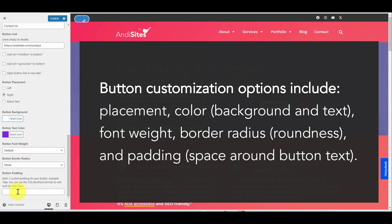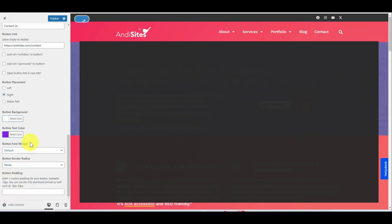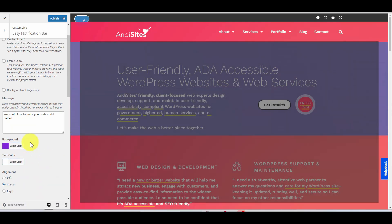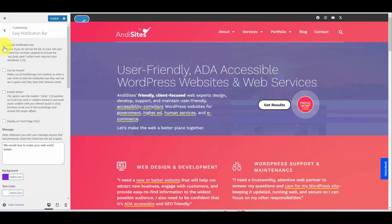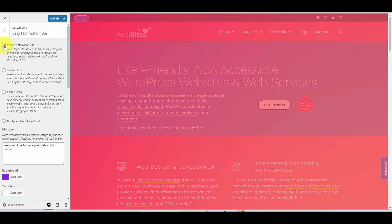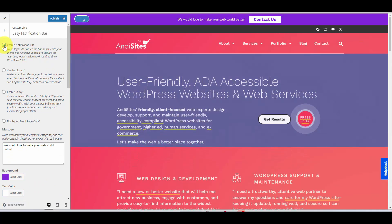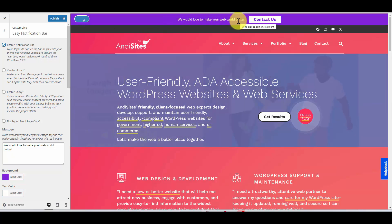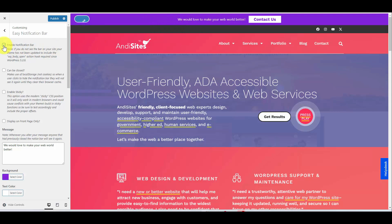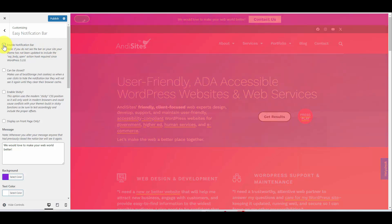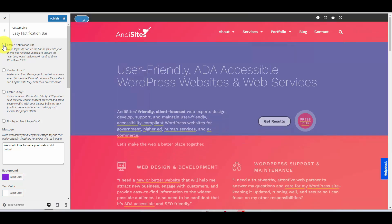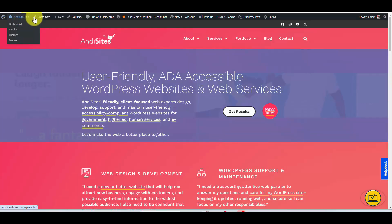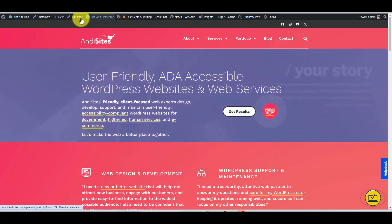Let's enable the notification bar just so we can see what it would look like. And there we go — this is just a preview of how it'll look on your site. It's not live at this point until you press Publish. So if you want to save it for later, just untick Enable Notification Bar. I'd mentioned that you could also get to that customizer from the front end without having to go to your plugin settings.